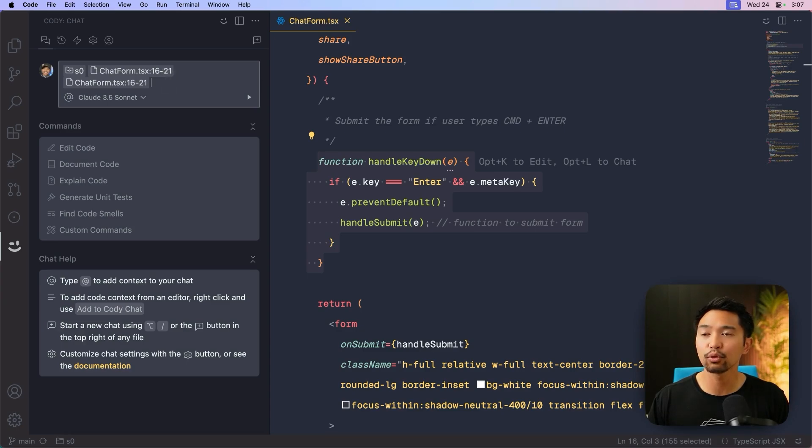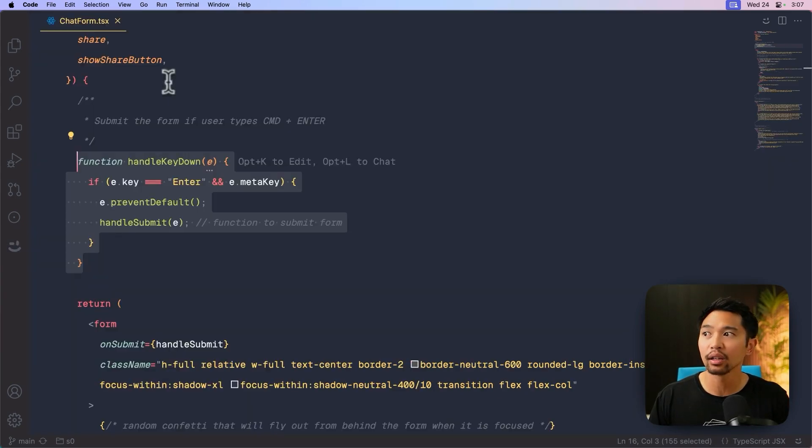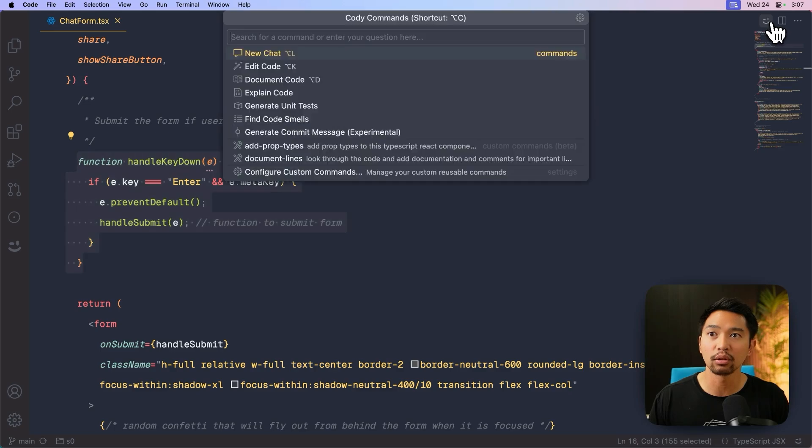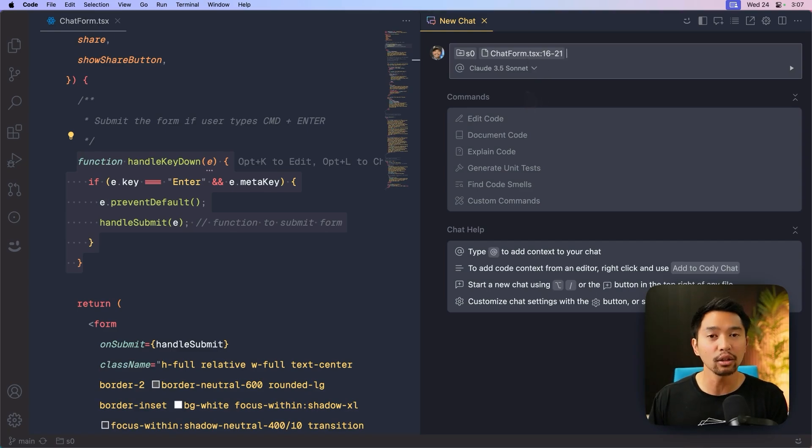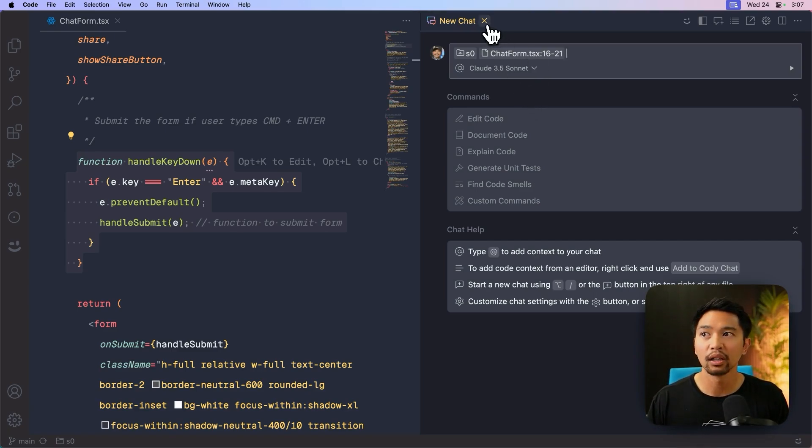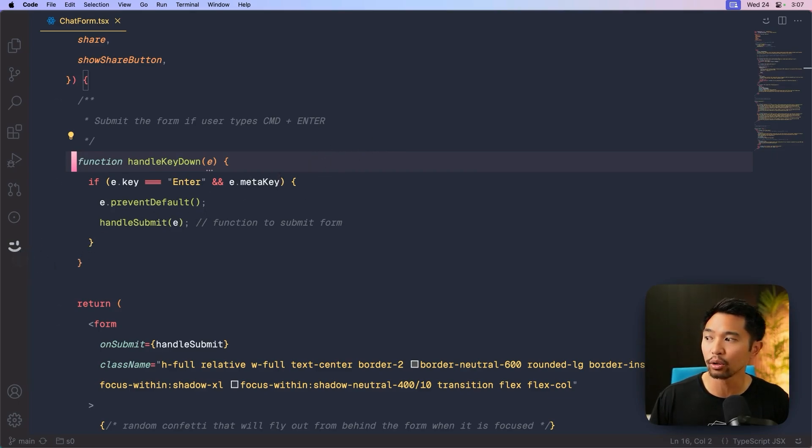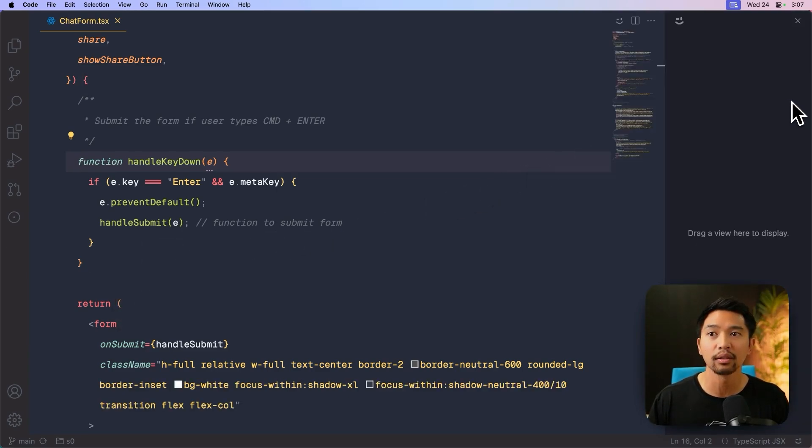If you did want Kodi to open up in a new sidebar editor, let's say over on the right side there, you could do this button right here on the top right, click new chat, and that would open it up as it used to open up. Another way to do this is to click on Kodi, the icon that's in the left primary sidebar. You can drag it over to the right.